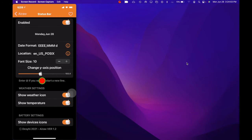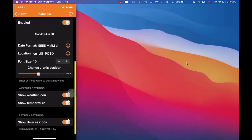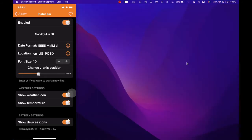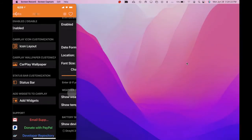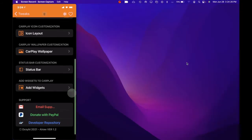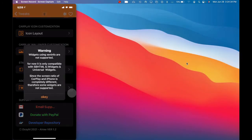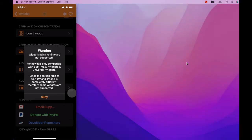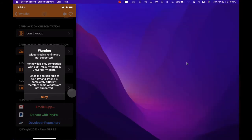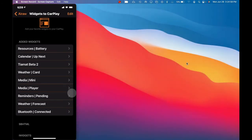You can adjust the position with this grabber right here, so we're going to leave it right here. The next option is to show weather icon, show temperature, and show device icon — so whatever device you have connected to your phone it will show up on your CarPlay as well. The next option is Add Widget — you can add a widget to your CarPlay. If we click on that, as you can see, widgets using Axon info are not supported for now; it is only compatible with sbHTML, iWidget, and Universal Widget.